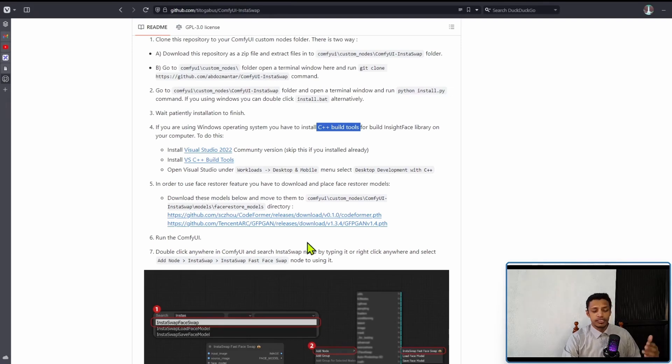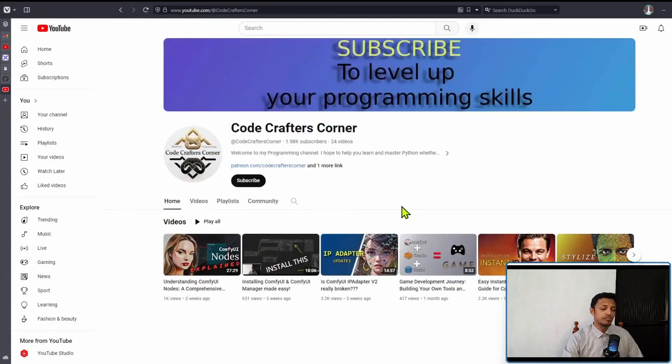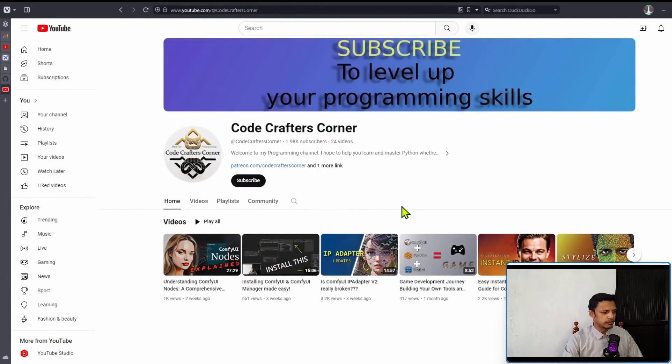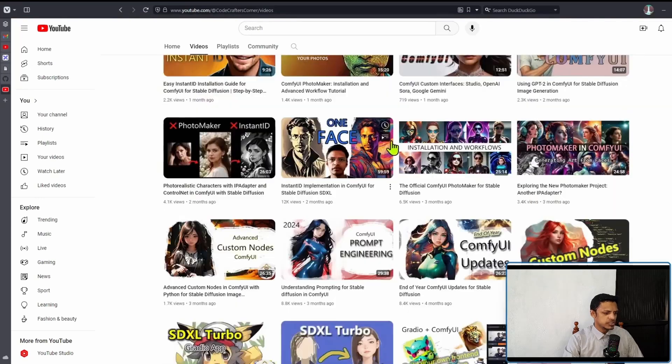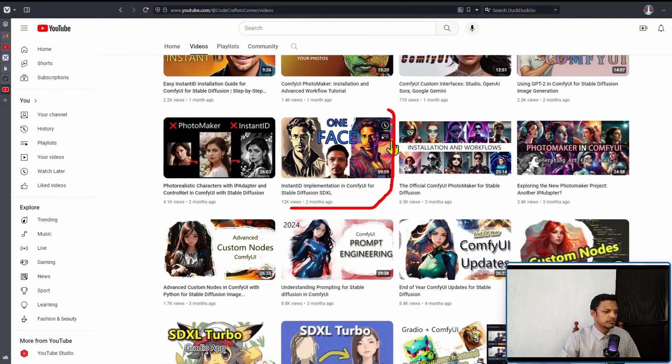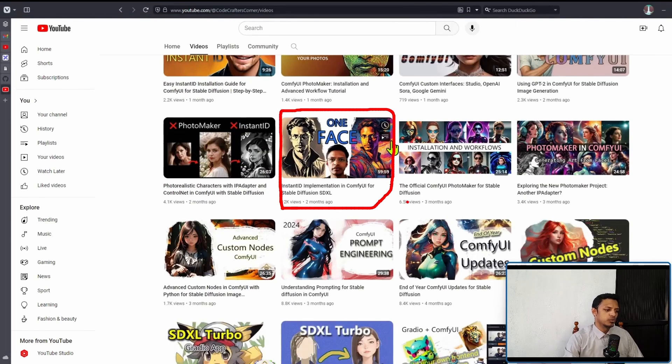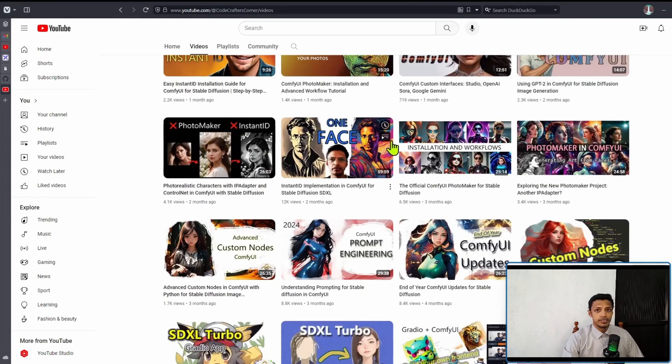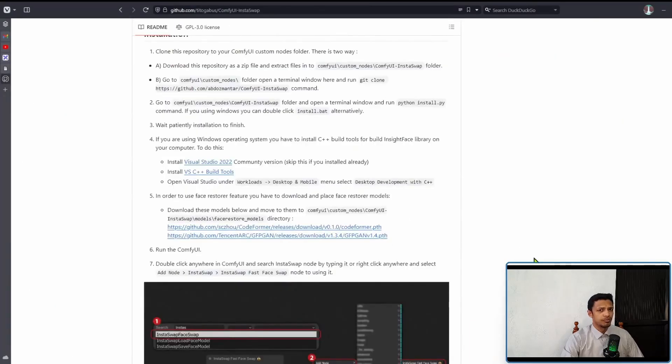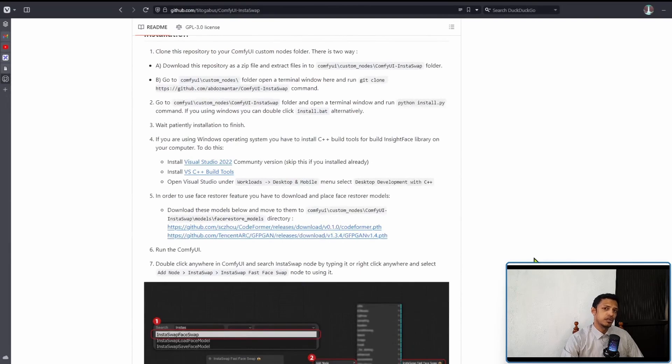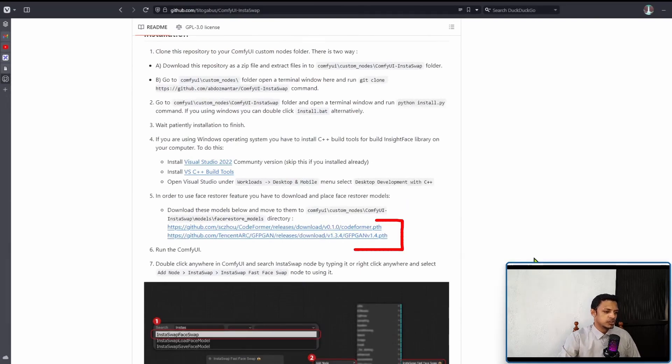But like I said, if you already have Instant ID or IP Adapter, most likely you already have this build tools available. But in case when you're running this ComfyUI InstaSwap and you get any errors, check the documentation on how to install Visual Studio for your particular machine. If you're having difficulty, you can go to the channel, click on videos and scroll down until you see this video here, Instant ID implementation in ComfyUI. In that particular video I do explain how to install Visual Studio. Now for me I will skip step four and go directly to step five.